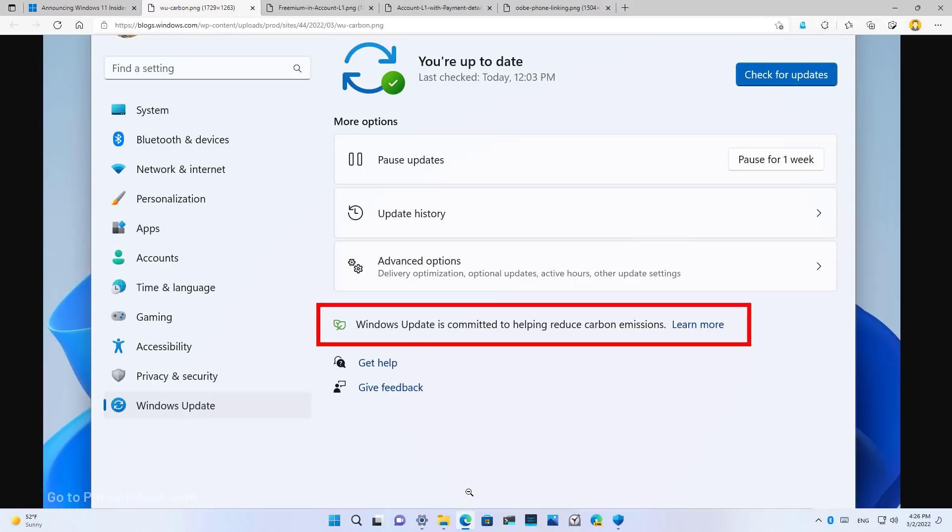However, the feature will only be available when electrical grid data is available. And you will know that this feature is enabled, because on the Windows Update settings, you will see this message.